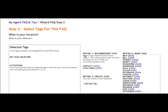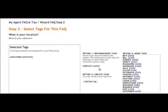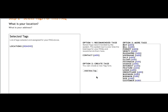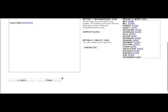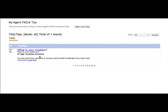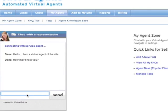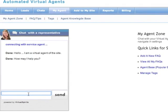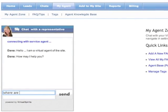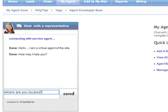Now you must create tags. You have the option to choose from the recommended tags or to create your own. Each tag should contain a group of similar words or phrases that your users may use. As you can see, your virtual agent will answer the users' questions based on the tags you used without any problem.